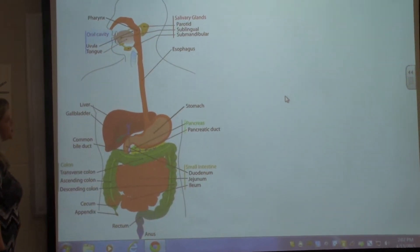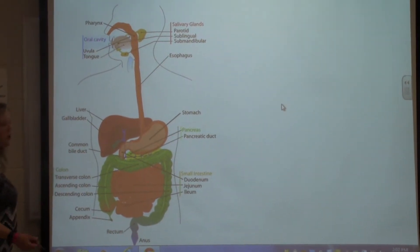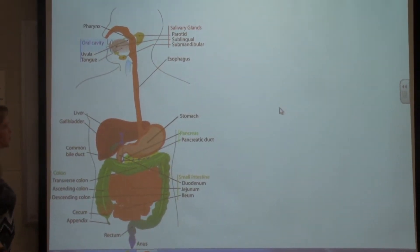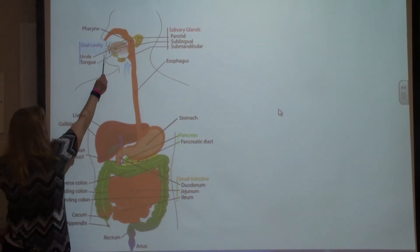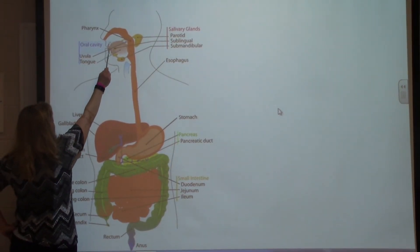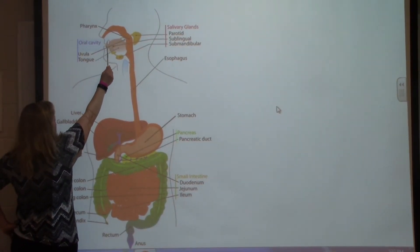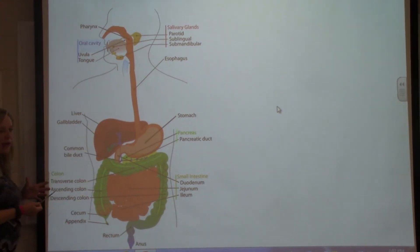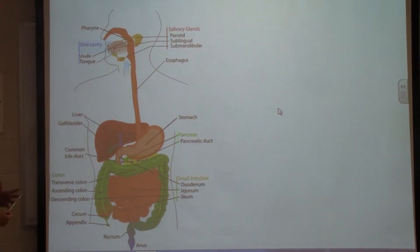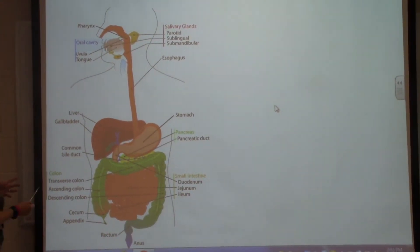We're going to talk about digestive structures today — specifically the flow of food. Food goes in through your mouth, goes through various parts of your mouth, and salivary amylase is added to start digesting your food as soon as it enters your mouth.